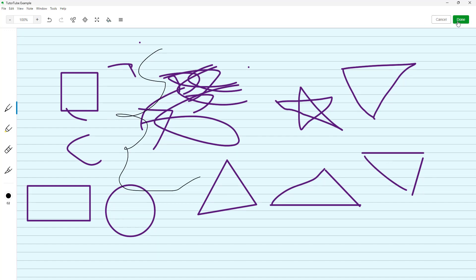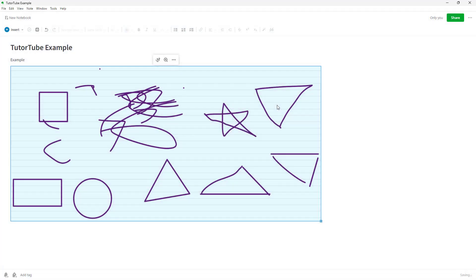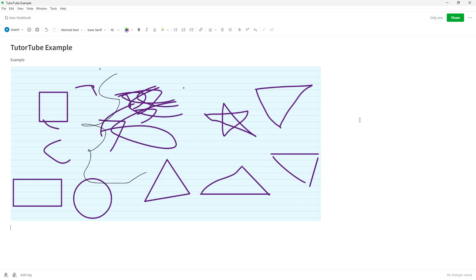You can click on the sketch to further edit it, press Done, and modify it however you like. That is how you can insert and work with sketches inside Notes in Evernote. Hope you learned something, and as always, please like, comment, share, and subscribe.